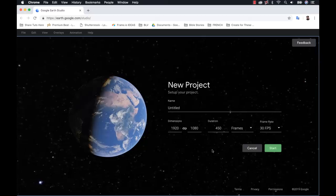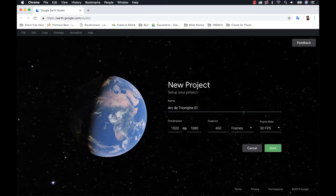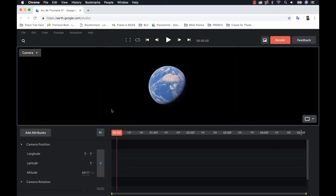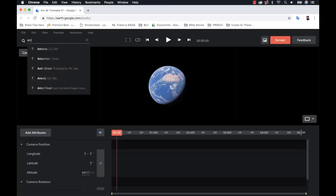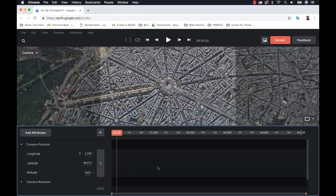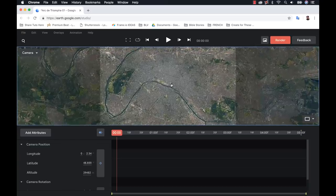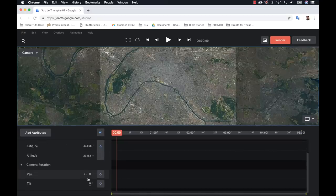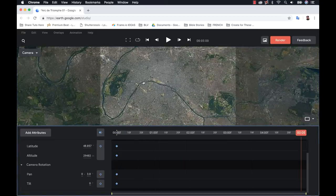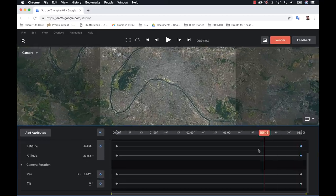For step one, I want to create two animation shots inside of Google Earth Studio. I'll create a new project — call the first one Arc de Triomphe 01, change it to five seconds at 30 frames per second. I'll search for Arc de Triomphe to go straight there, but I want this first shot at high altitude, so I'll zoom way out to get a whole shot of Paris. I'll set my start position, pan it a little, and add keyframes at the start and end.